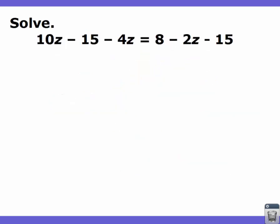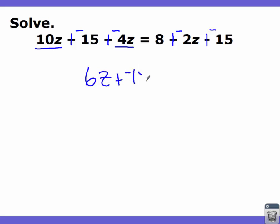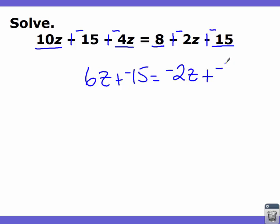We have two situations that are kind of strange. The first: if our letter combination is the same but the numbers are not equal, we have no solution. If our variable combinations are the same and our numbers are equal, then we have all real numbers as our answer. Let's try one more — this one's got a lot going on. The first thing I see is lots of minuses. So before simplifying, I'm going to change all my minuses: minus to plus the 15 to a negative; minus to plus the 4z to a negative; minus to plus the 2z to a negative; and this minus to plus the 15 to a negative. Now we combine anything that might go together. On the left side, 10z and the negative 4z go together to make 6z, plus negative 15 equals. On the right side, the 8 and negative 15 go together, giving us negative 2z plus negative 7.